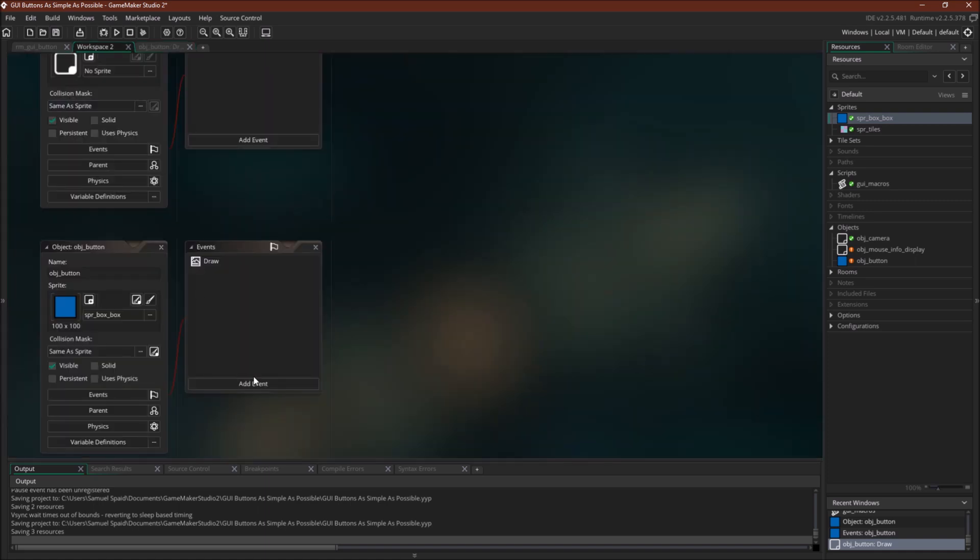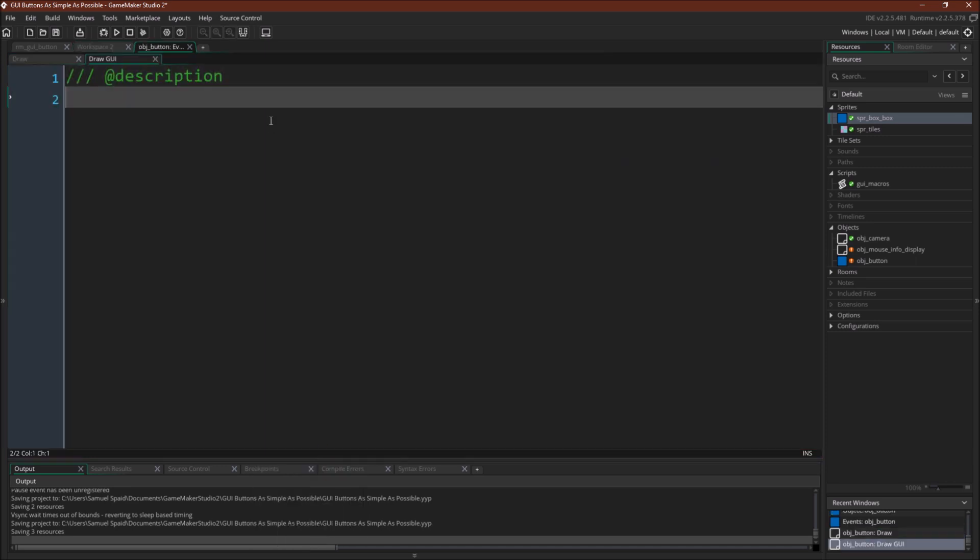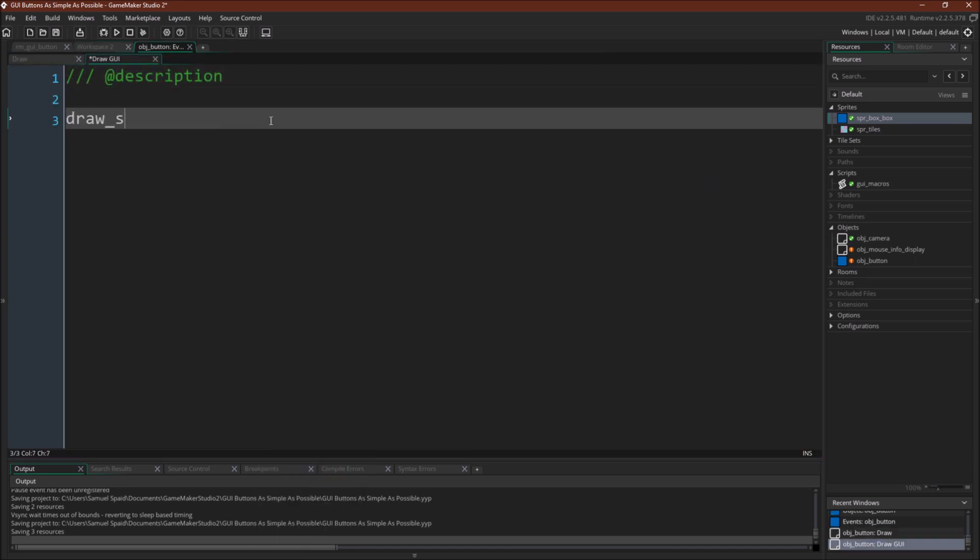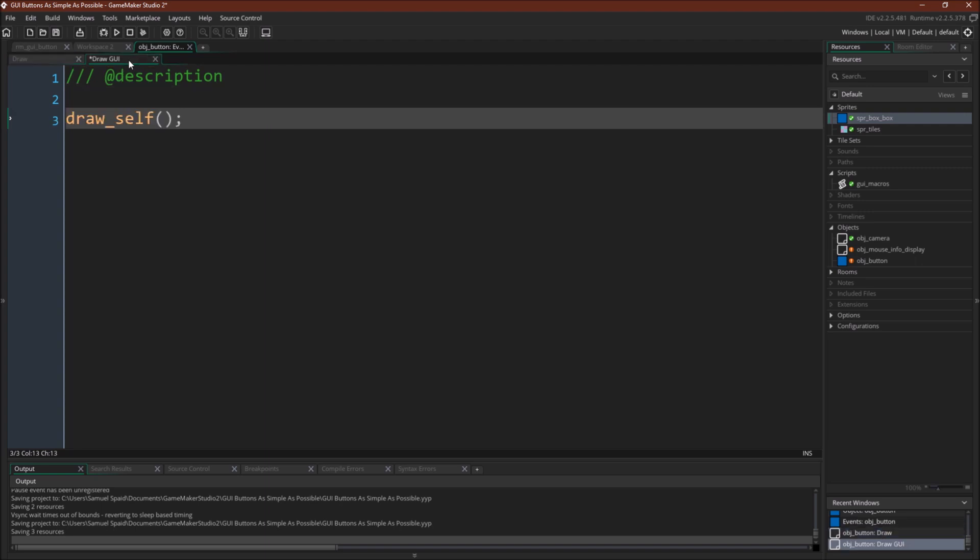But we do want to draw the object. We just want to draw it on the GUI layer. So we're going to go over here, draw GUI, and we're just going to write draw self. So we are just canceling the regular draw event and using that same idea or that same type of draw event in the GUI layer.